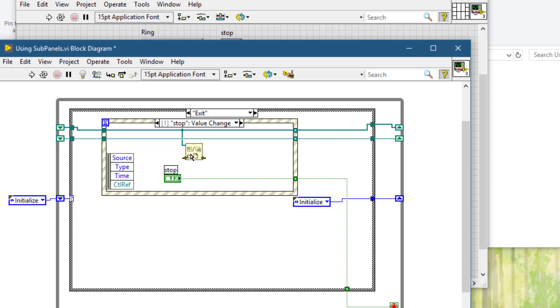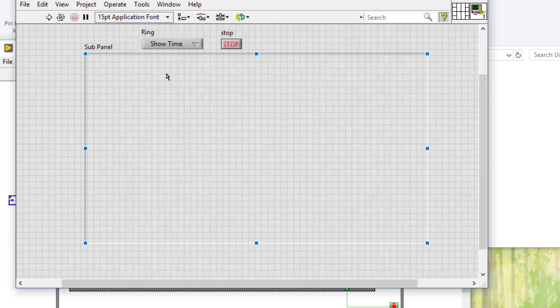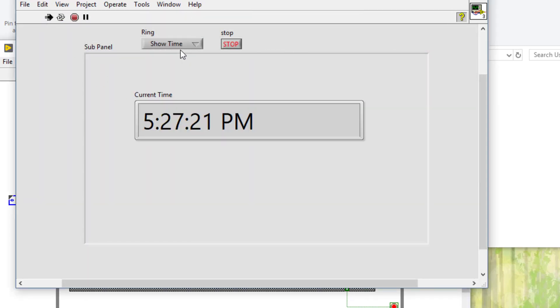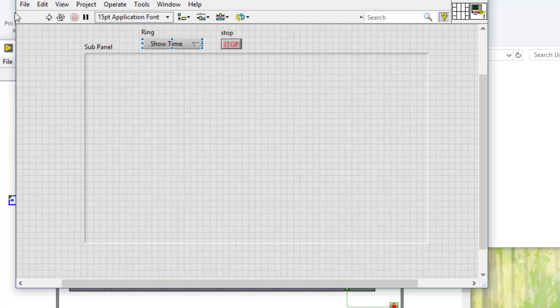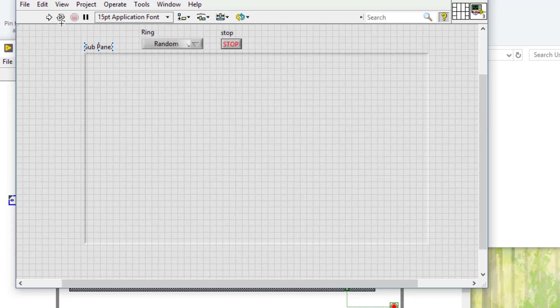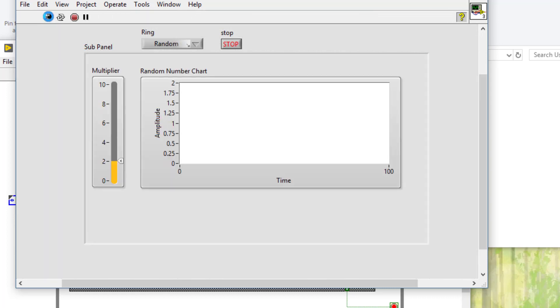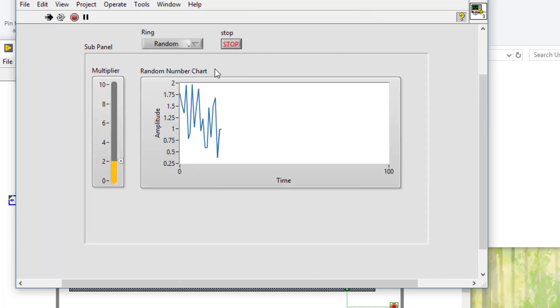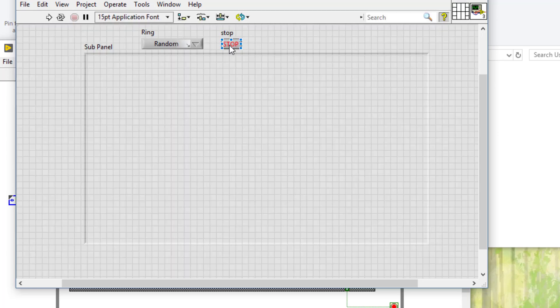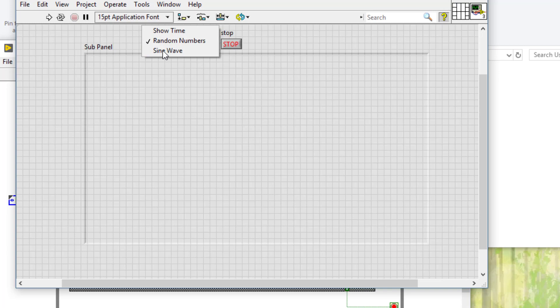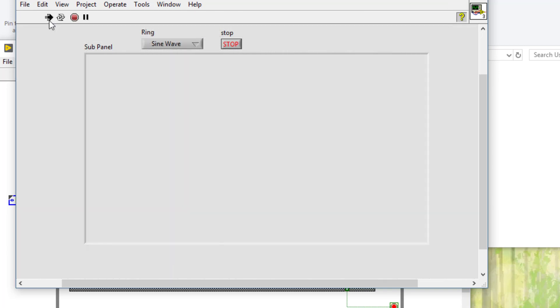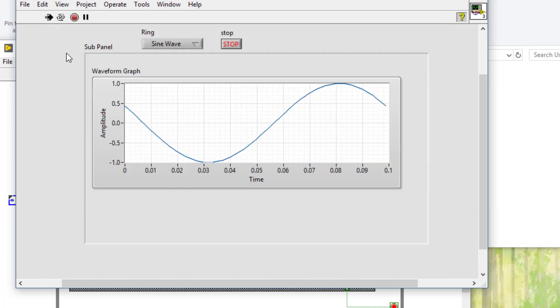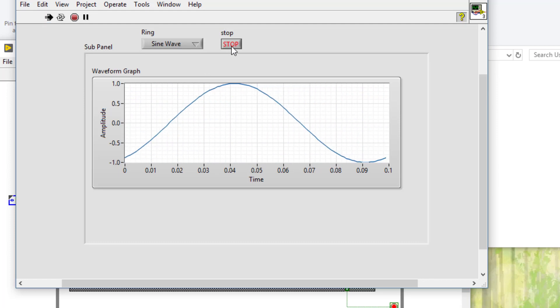Let's save and let's go back. Run the code. Show time is selected and time is being shown. Let's stop it. Let's select random numbers. Random numbers are showing. Let's click stop and select sine wave. Run the VI and our sine wave VI's front panel is now visible.